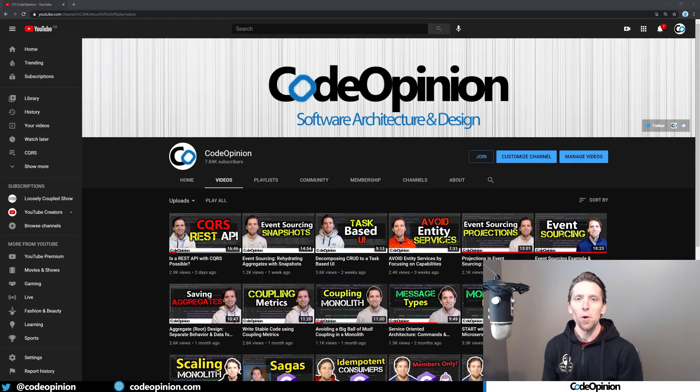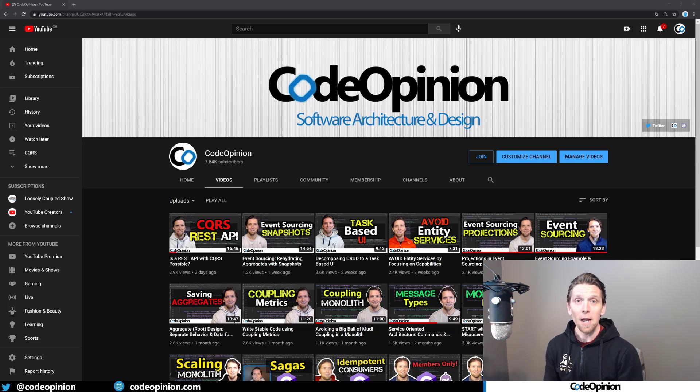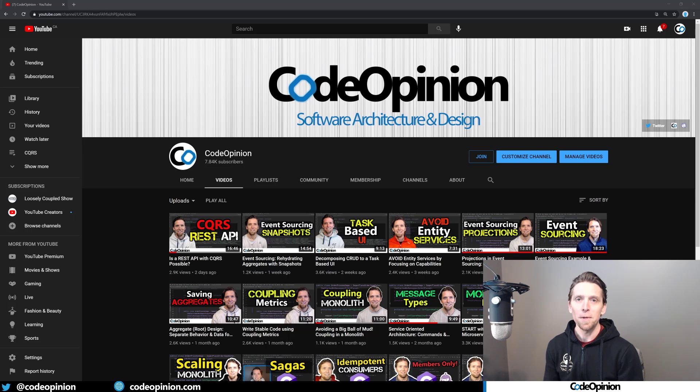Hey everybody, it's Derek Martin from CodeOpinion.com. If you recently subscribed to my channel, thank you, I really appreciate the support. If you're new to my channel, I post videos on software architecture and design. So if you're into those topics, make sure to subscribe.